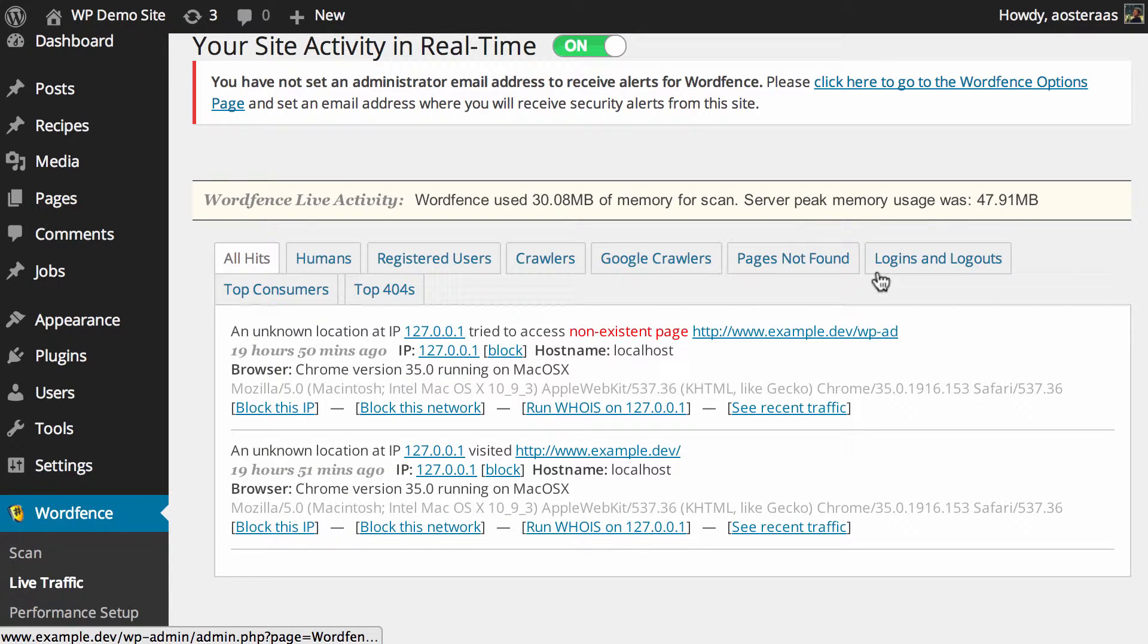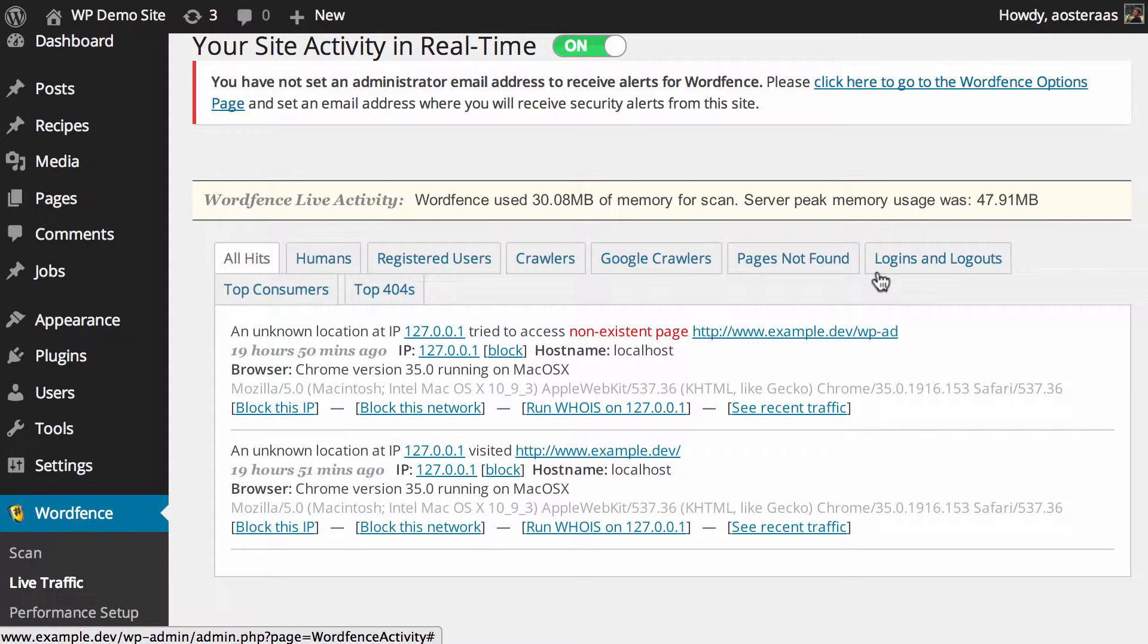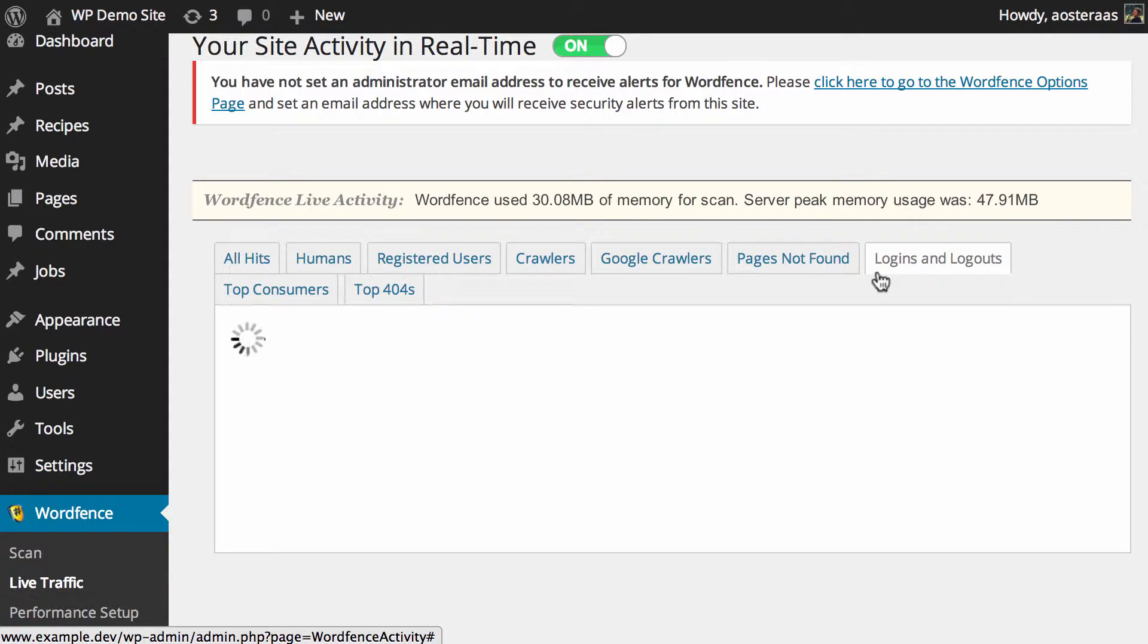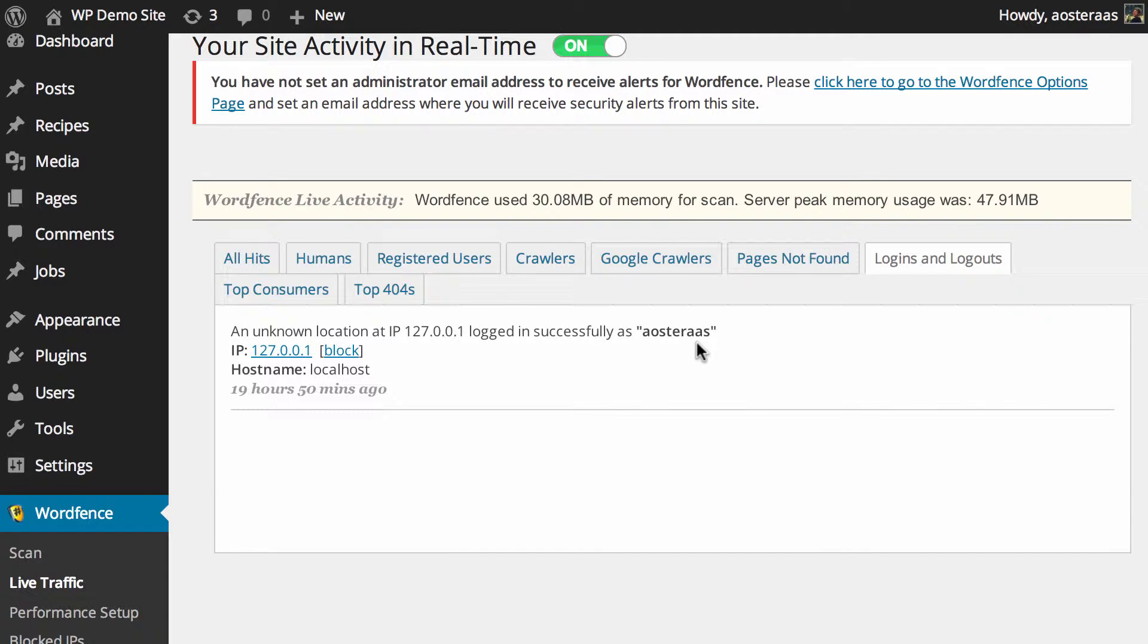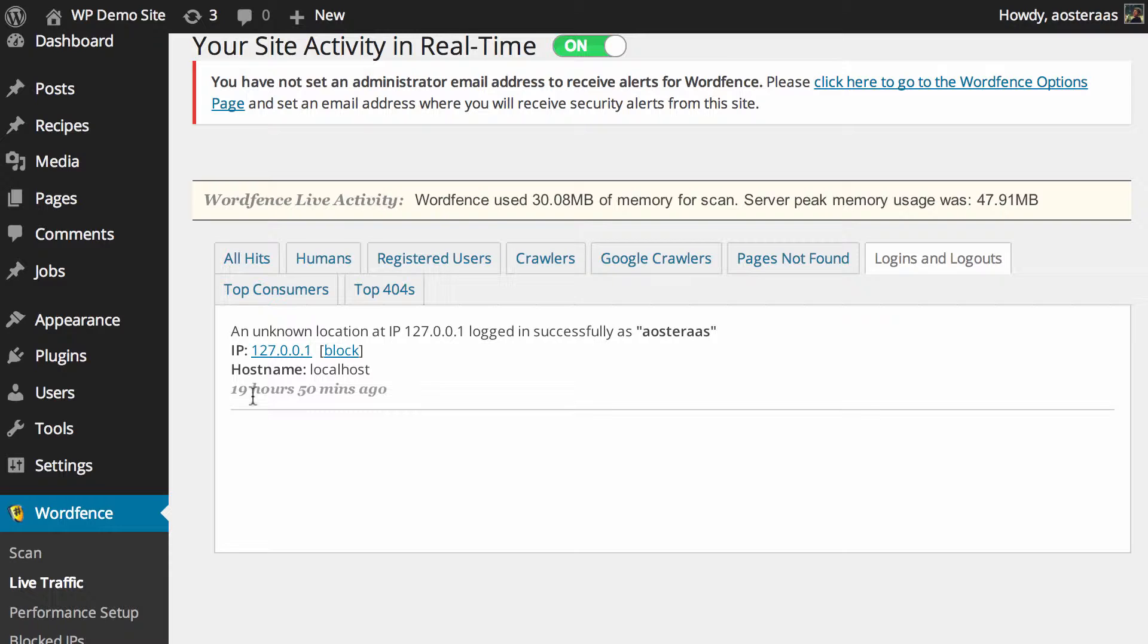It's also pretty handy because using this plugin you can actually keep track of who's logging in and when they're logging in. So if you go to logins and logouts, you can see who's been accessing the WordPress dashboard. You can see here that I've logged in that was 19 hours ago, you'd see what IP address I've logged in from and the hostname and so on.